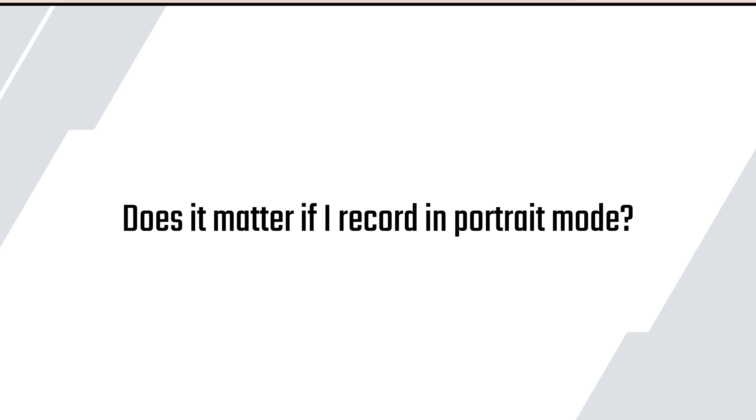Now let's dive into a few of our frequently asked questions. Does it matter if I record in portrait mode? Yes, it does matter. We actually want you to be recording in landscape mode instead of portrait mode. Landscape mode is just a better video quality and it captures the court or the field better than what the portrait mode does.